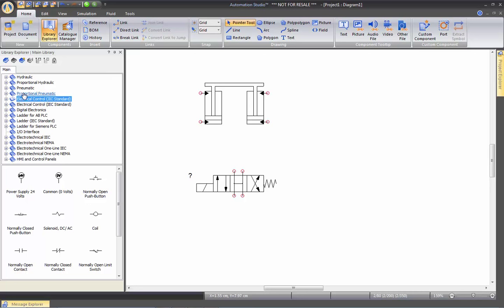All these categories that I'm showing you now, we will create a schematic using each one of them in other videos.